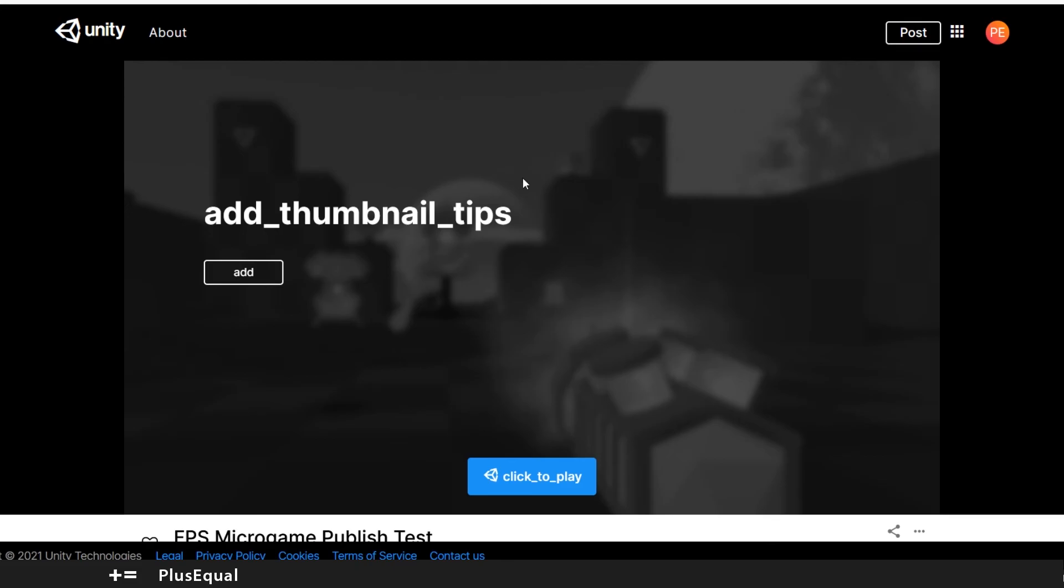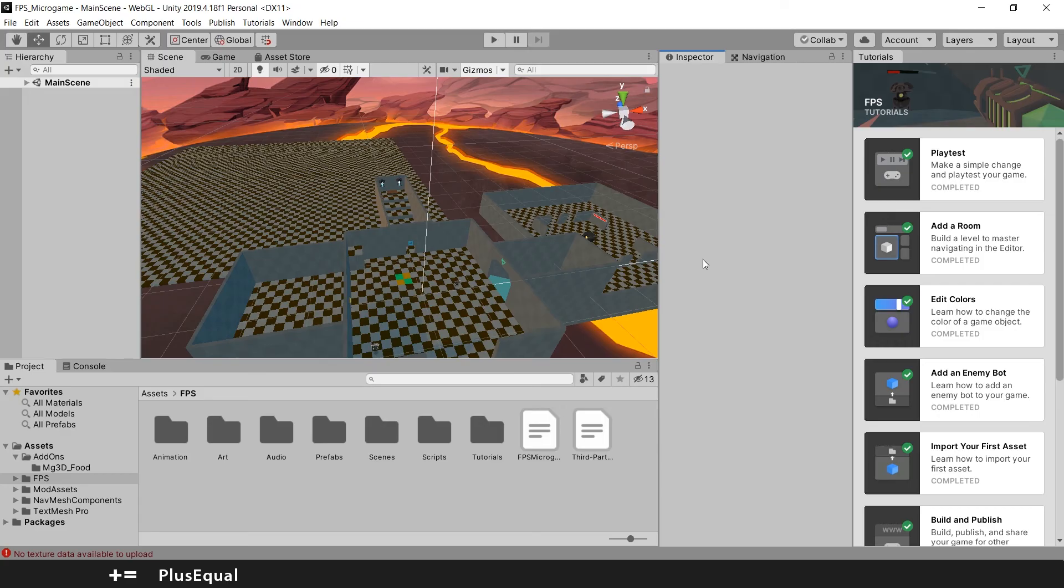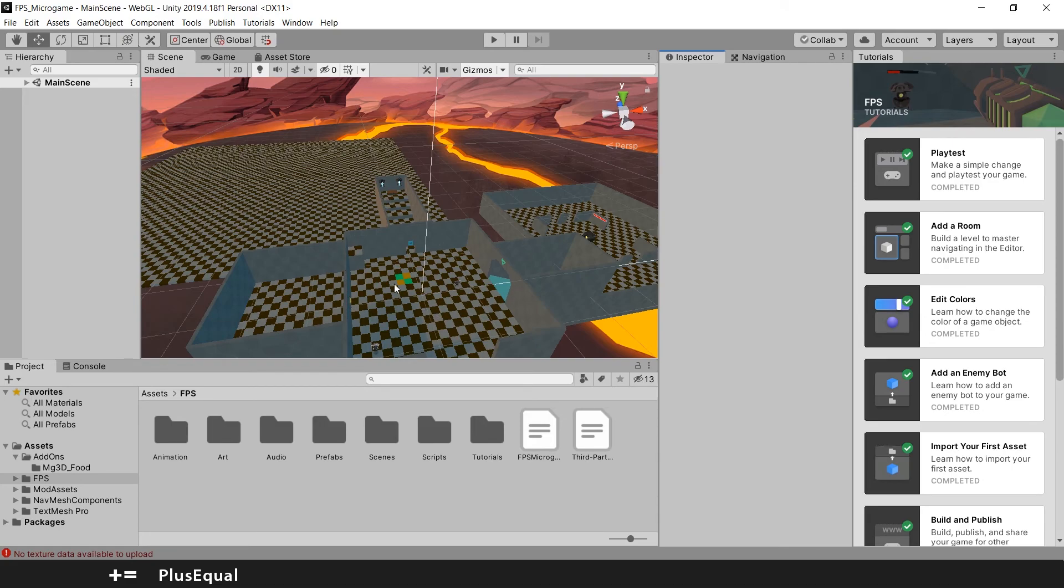And okay, that should be it. So I hope you guys learned something new while we went through this first-person shooter micro game tutorial. You can see the possibilities are really huge. You have already a lot of prefabs, a lot of stuff that you can do with just the assets that they gave us here.